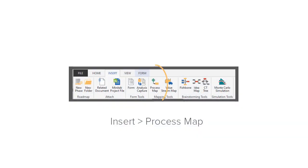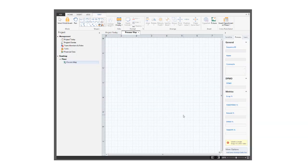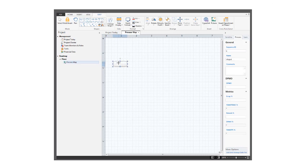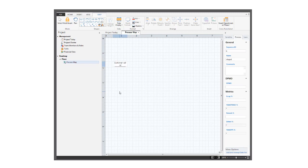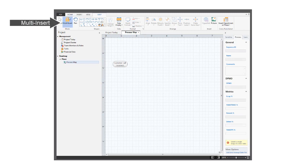Let's open a process map. Choose the start shape and type a label. You can repeatedly add the same shapes to the map using the multi-insert button.